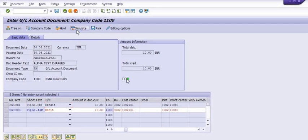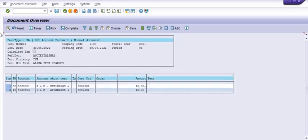The green indicator shows all documents are alright. R&M Buildings is credited with 10 rupees, and Repair and Maintenance Operators and Plant is debited with 10 rupees. This is purely a test document, I am just doing this practical for understanding purposes.